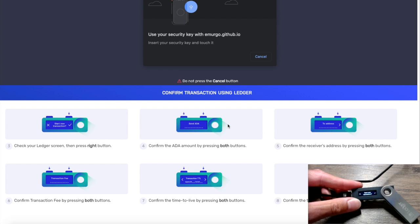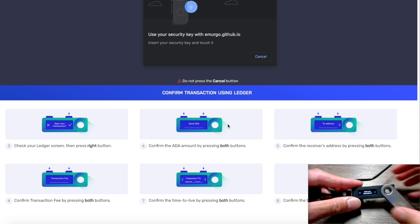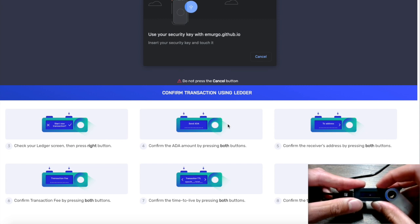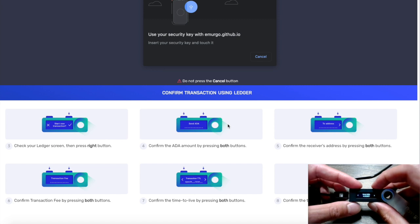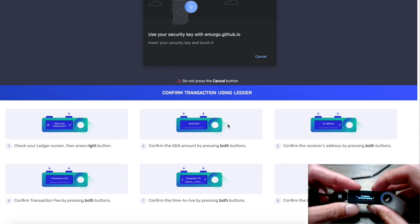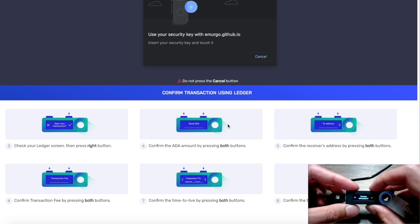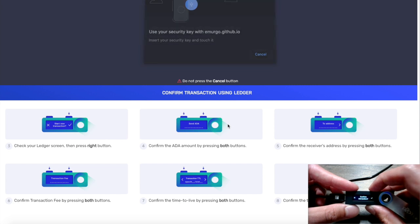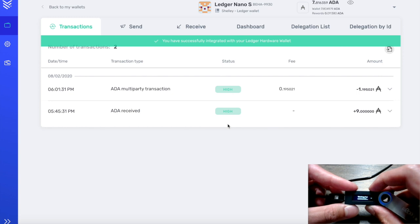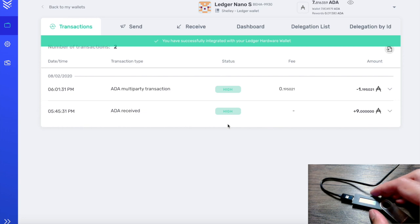This goes through the same process again — we have to sign a transaction. It says 'Start new transaction,' so I click the right button to confirm. It says 'Send ADA' — we're essentially sending ADA from a Byron era wallet over to a Shelley era wallet. I press both buttons to confirm the public address, then confirm the transaction fee, and it shows 'Transaction TTL Epoch 214,' giving us the state of the network. I confirm by pressing both buttons, then confirm the transaction by pressing the right button — that's the last step.